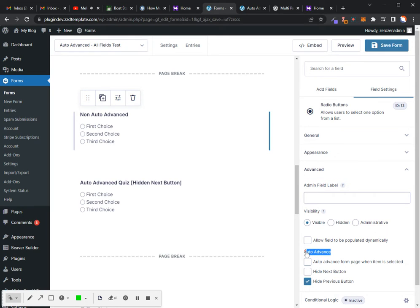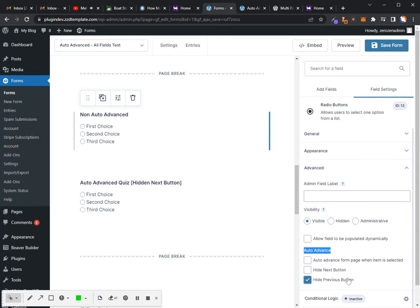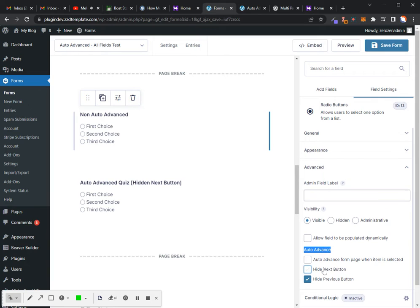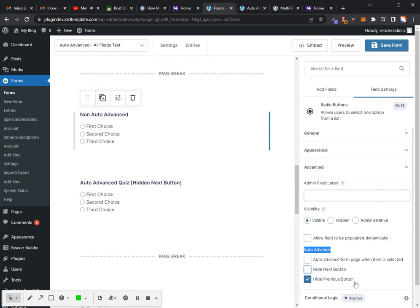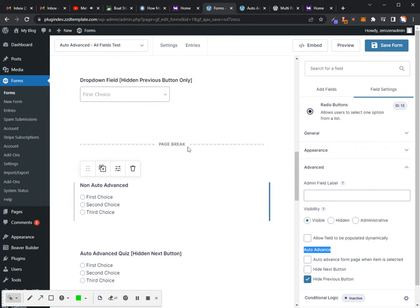It gives you the option to auto-advance form page when item is selected, and that's because I have some conditional logic set up. I've got the hide next button option and then the hide previous button.